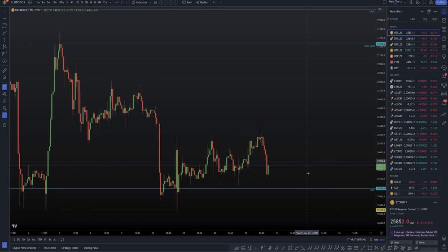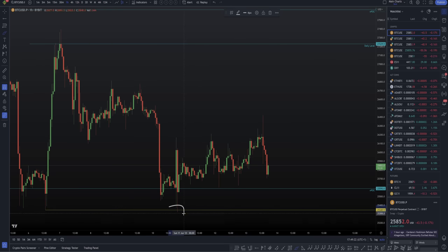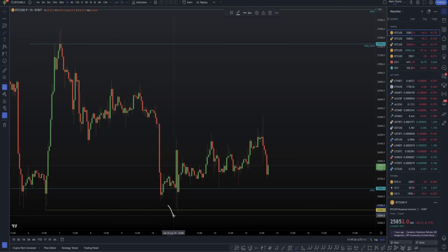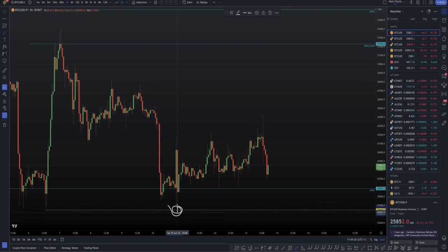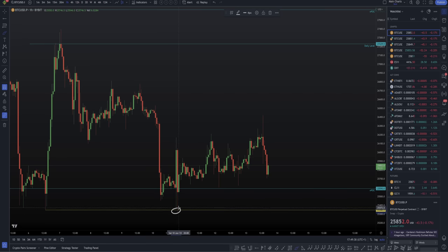In the last video, I literally labeled the only setup you would need right now, and it was swing failure patterns. We had an SFP of the low down here. So this previous low, we simply came down, took that low. That was a long trade setup 100%. Even with all this fear in the market, if you get an SFP, you can take that SFP trade.